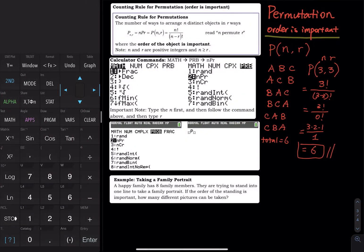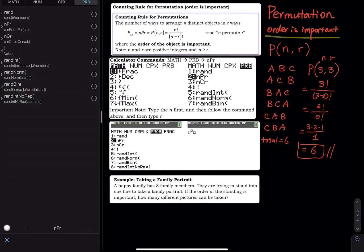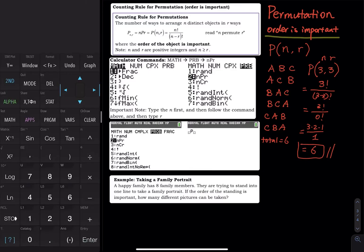For three permute three on the calculator, go to Math, then Probability, then nPr. Type the first number n, which is three, go to Math, Probability, and select the second option — nPr. Then type three and press enter. You get six.